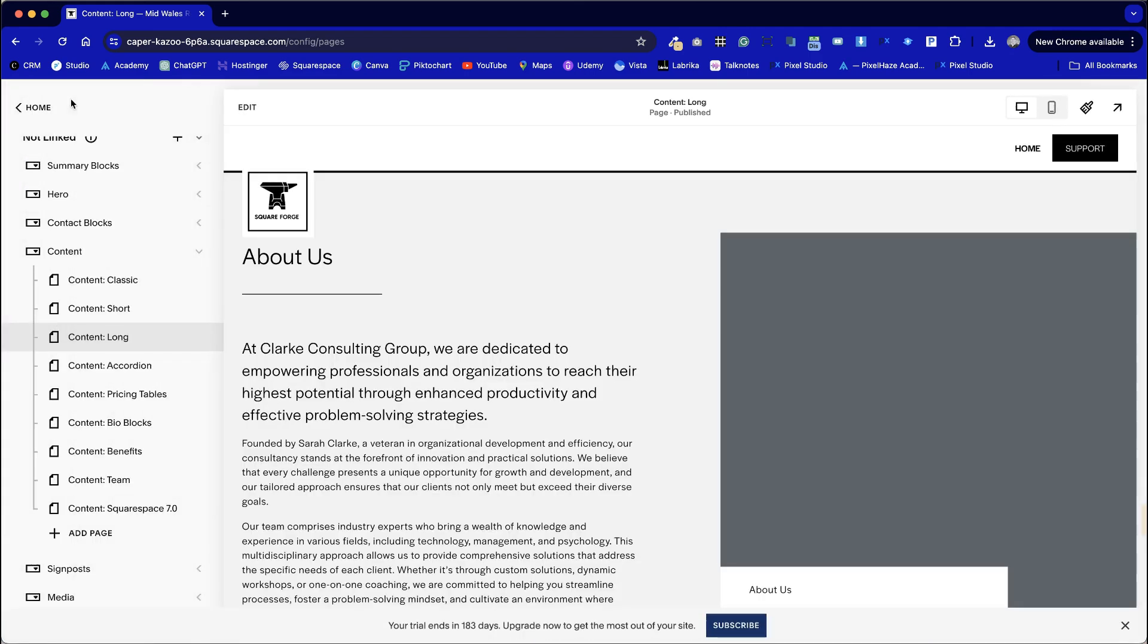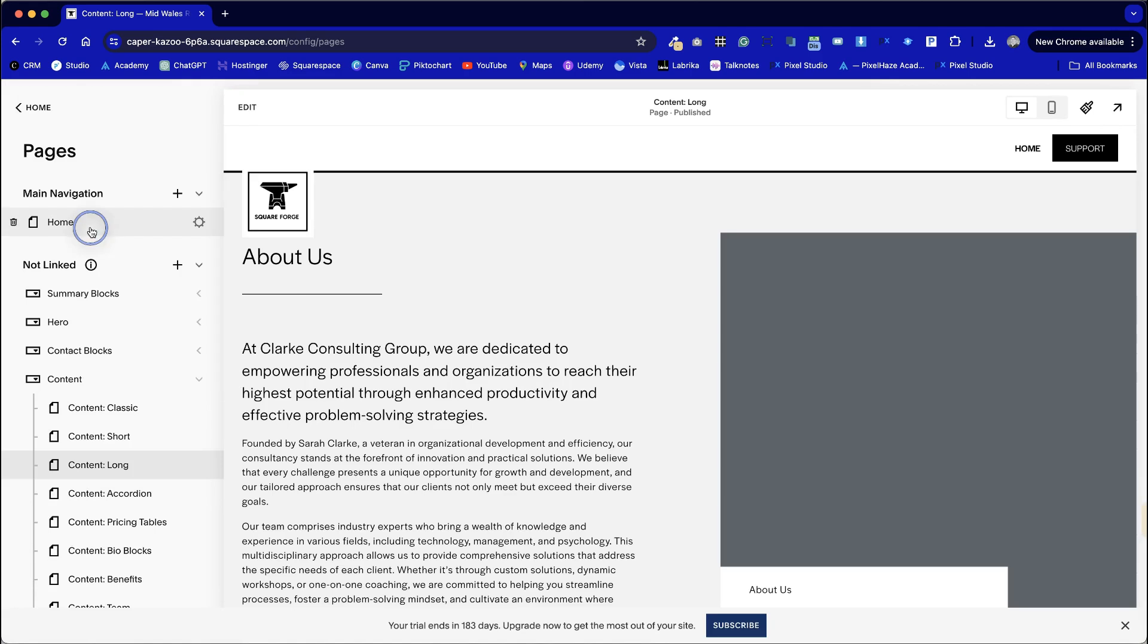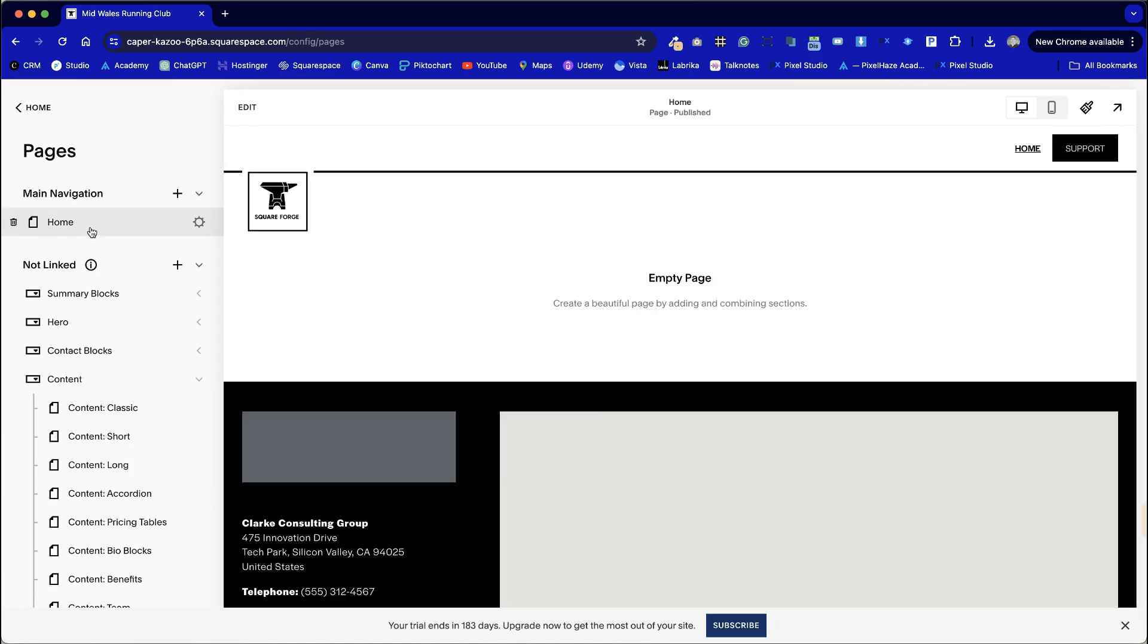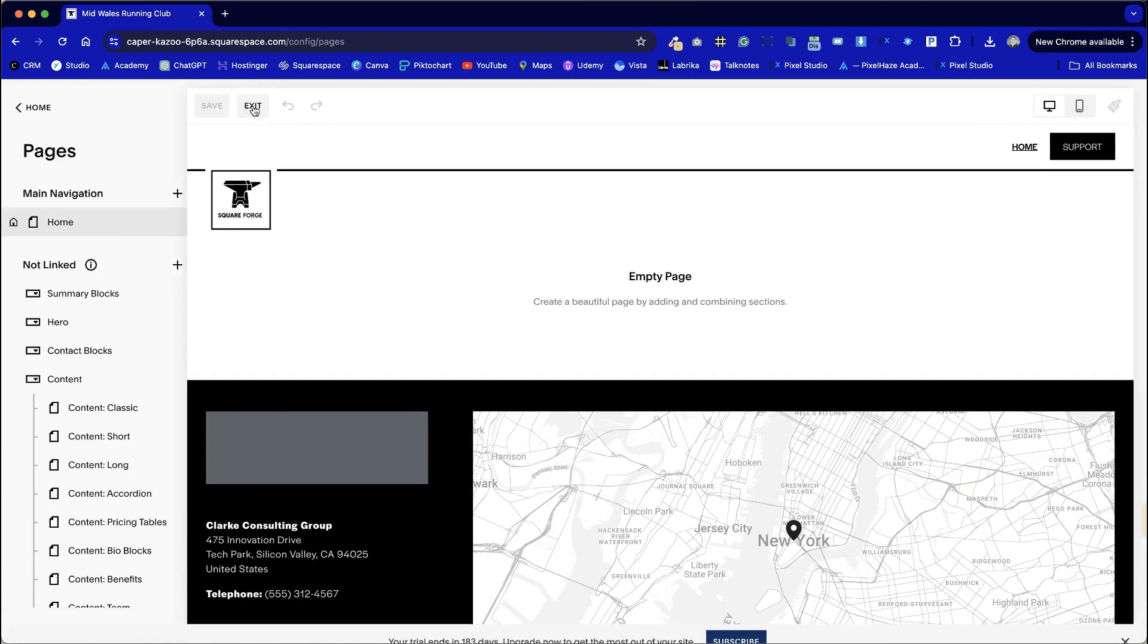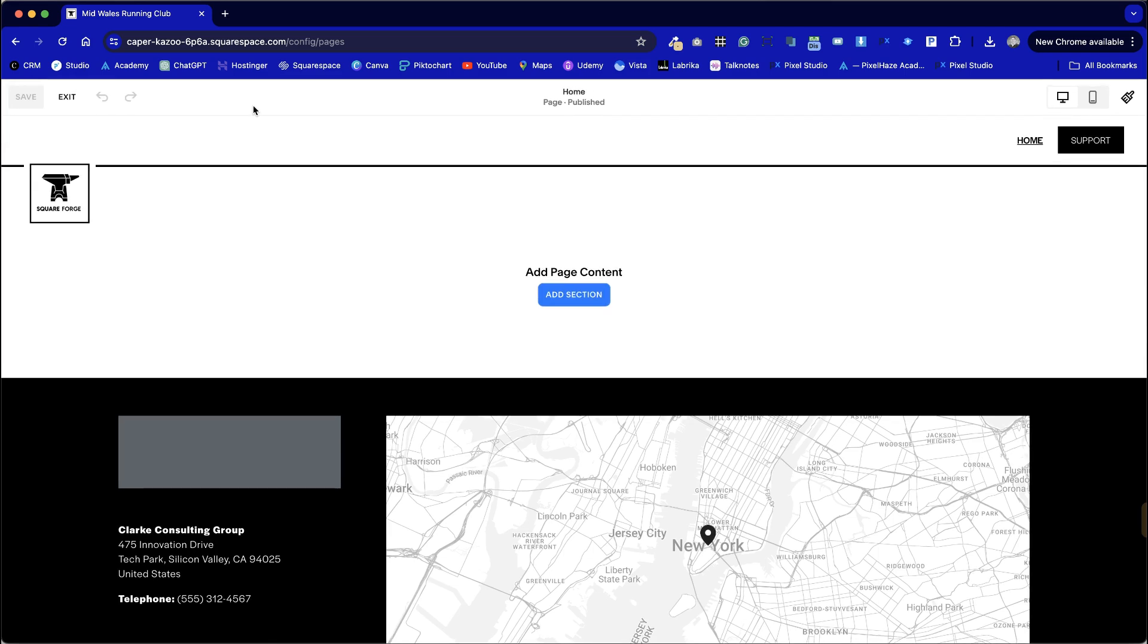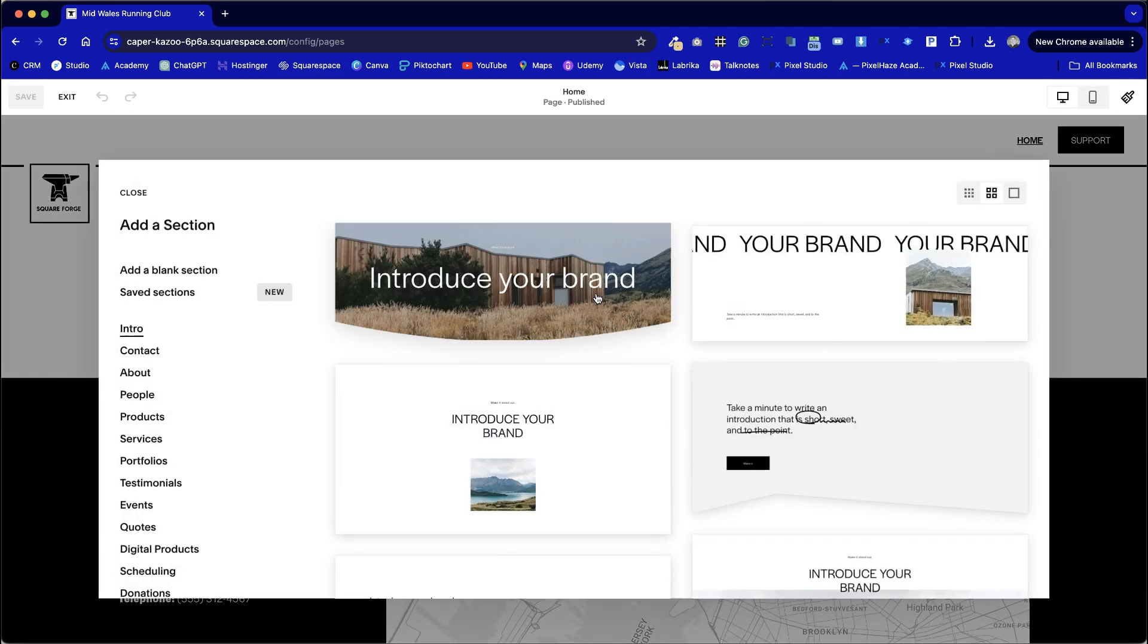Now we have our footer set, we have deleted the home page and set a new home page for our site. We're now ready for the final step of this tutorial which is to add our newly saved sections.